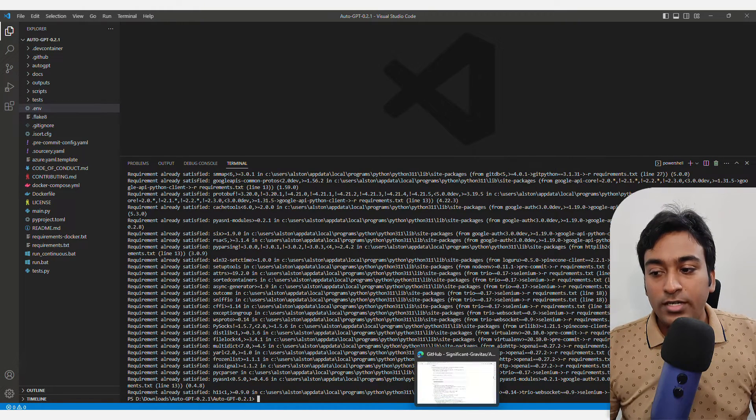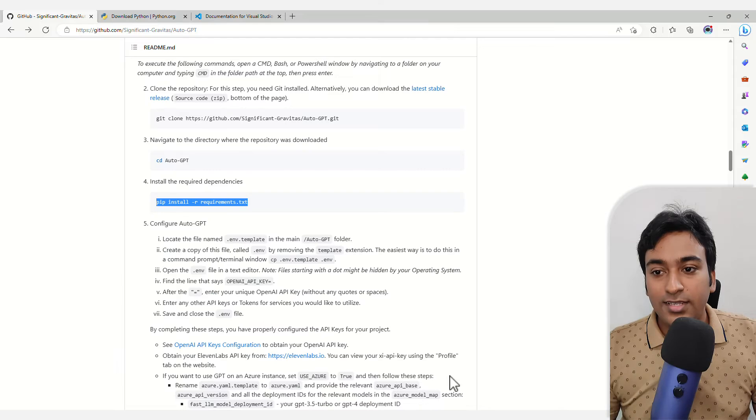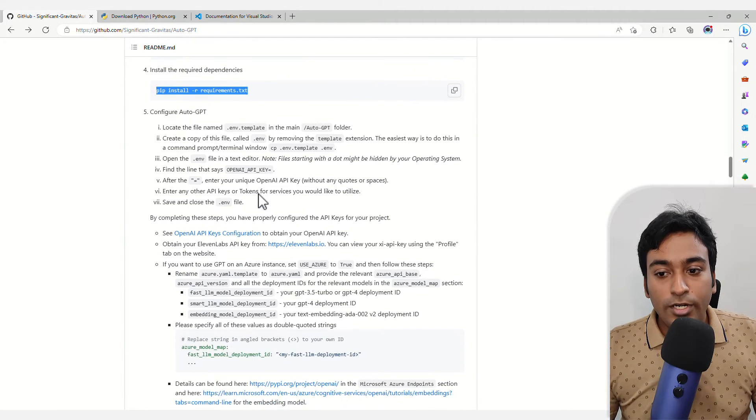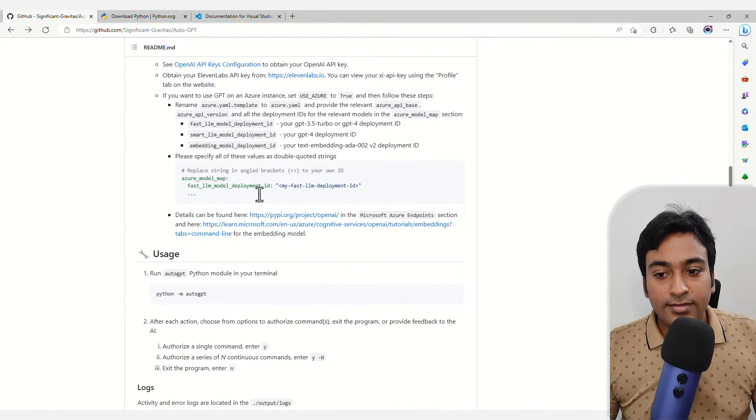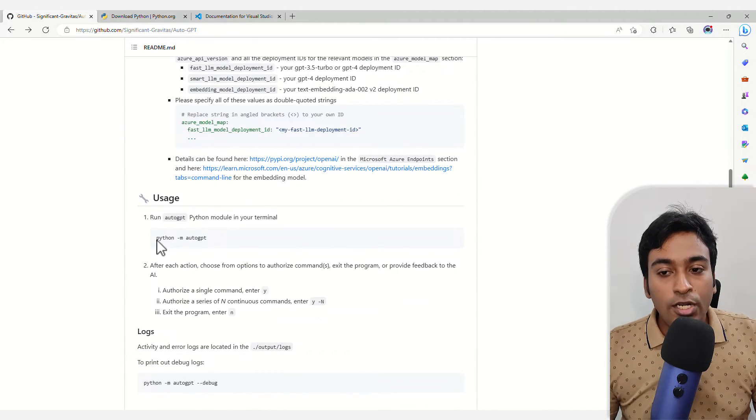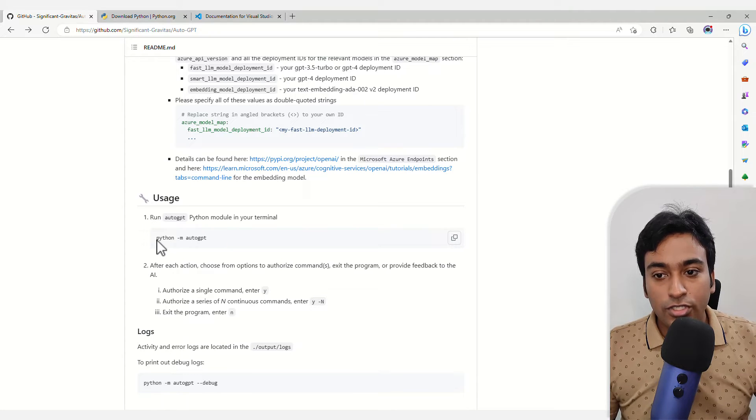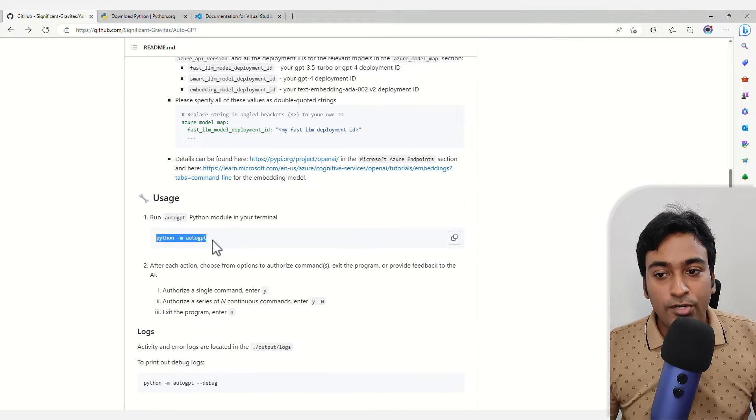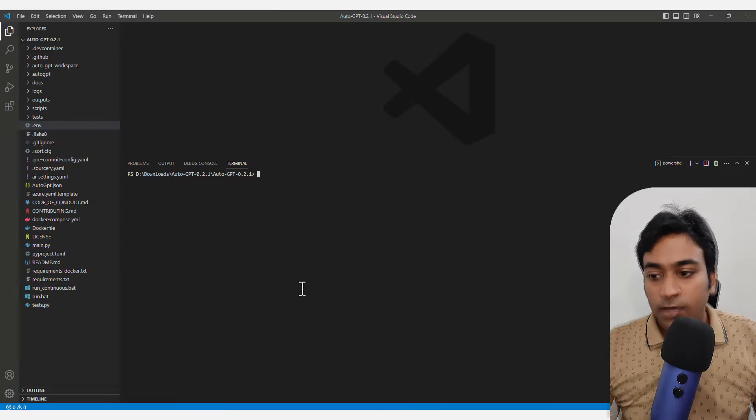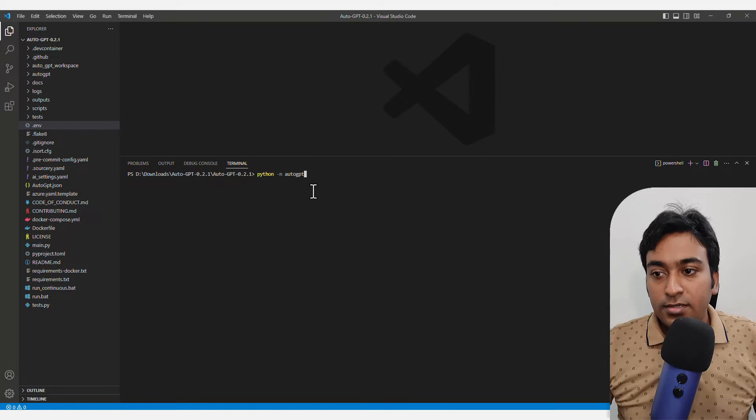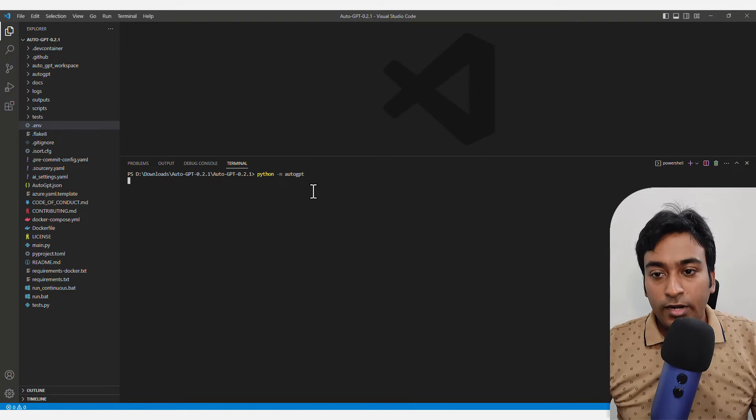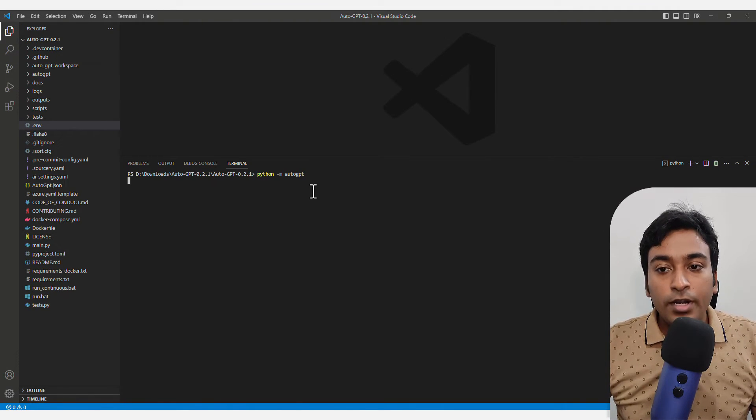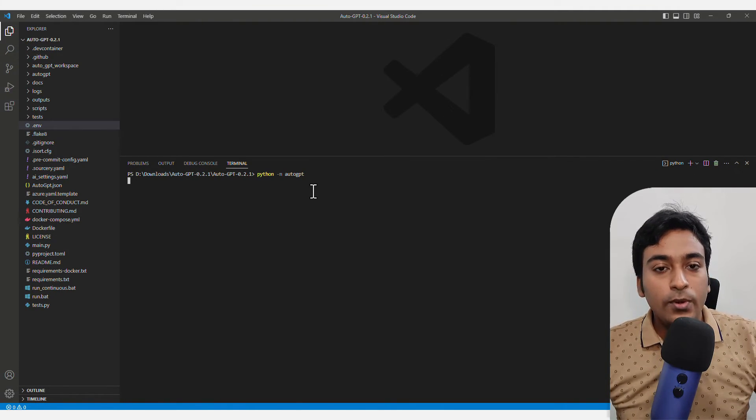Now once you install the requirements, it shows what is the next step. All you need to do is start using AutoGPT. In order to do that...